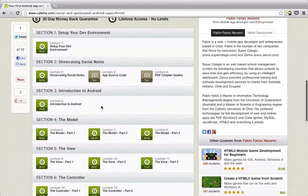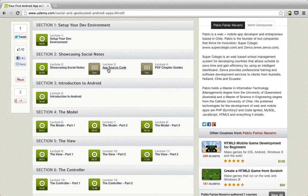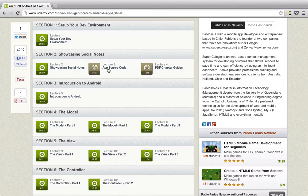You also have complete access to the source code. You can download the source code of the application I wrote, look through it, and take out little snippets you need — like the Facebook posting functionality. I have a dedicated asynchronous task class that handles that, so you can literally copy and paste it into your code with minimal modifications. The licensing lets you do that, so don't worry about it.